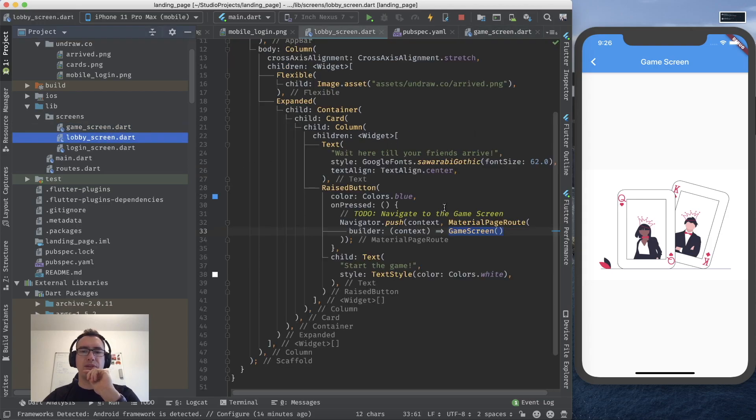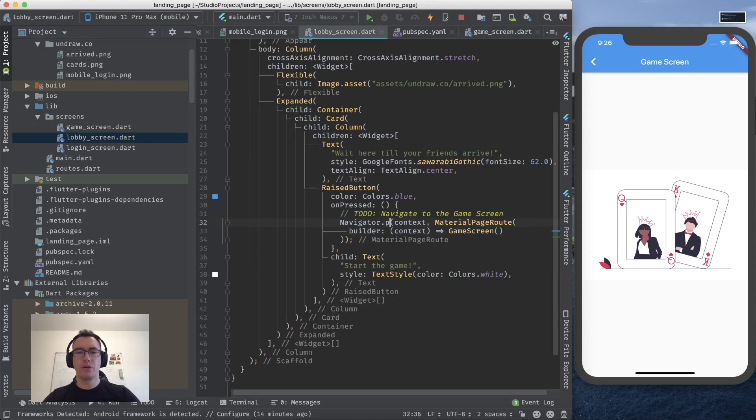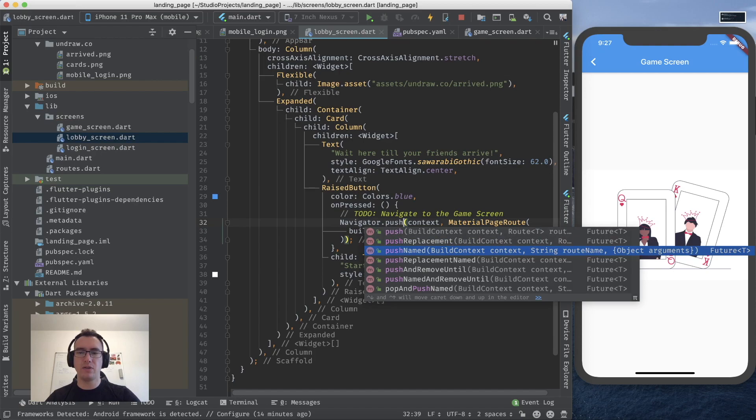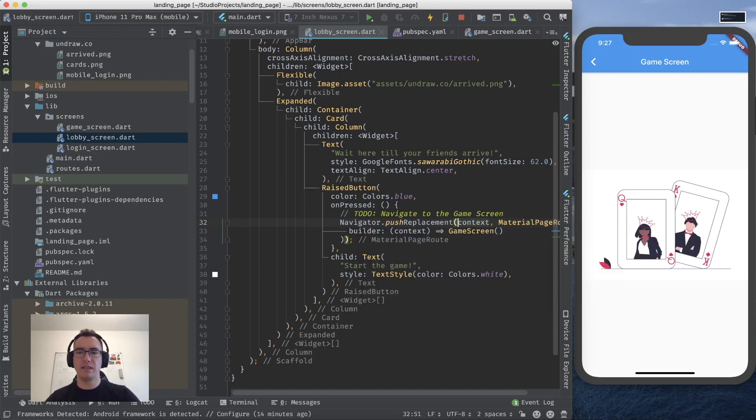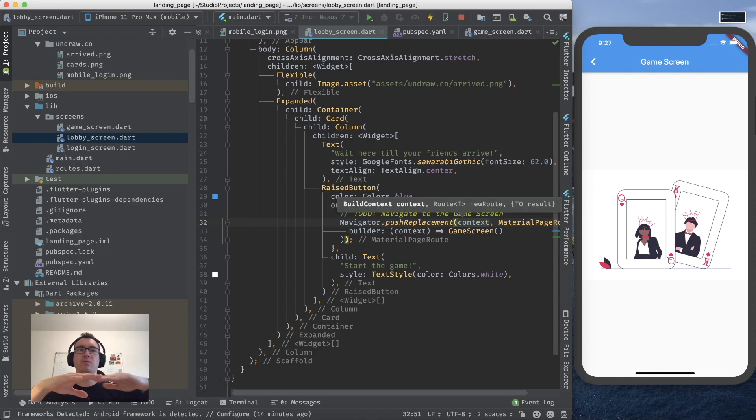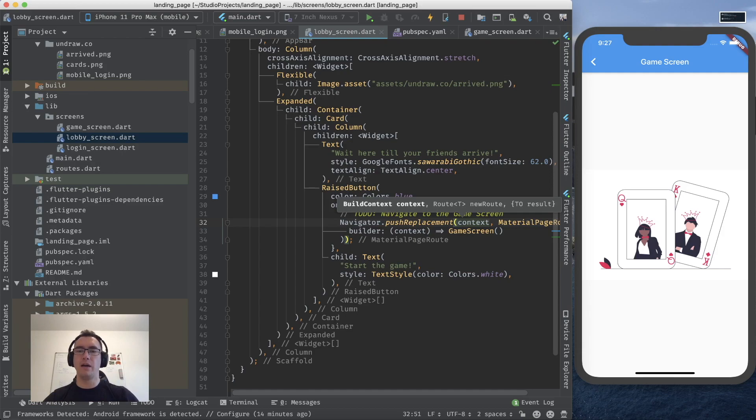We could say something like instead of push we can also say push replacement. And what it does is it replaces the page on the stack. So it takes one away and put another one on top of it.